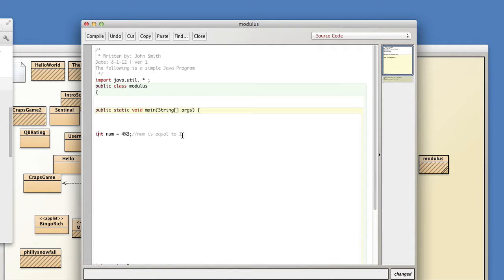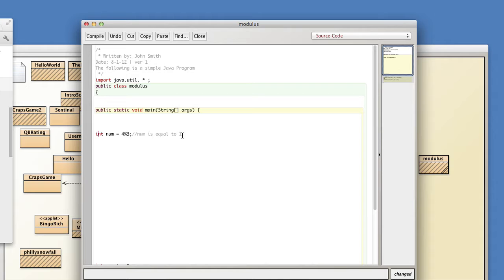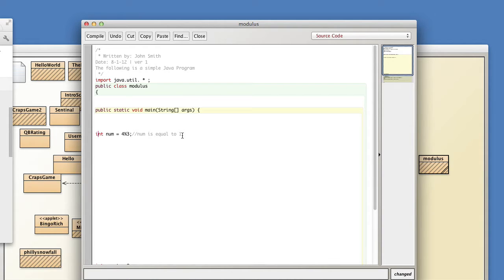So you might ask yourself why in the world would I use modulus. That's a good question and turns out it comes in handy in a number of instances, a lot of game development definitely. For instance you might have a program in which you want something to happen every other time, every third time, something like that. Modulus is the tool to use.